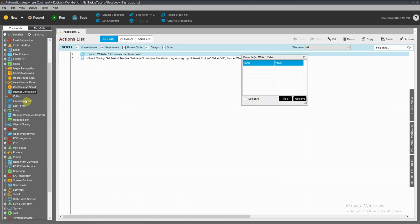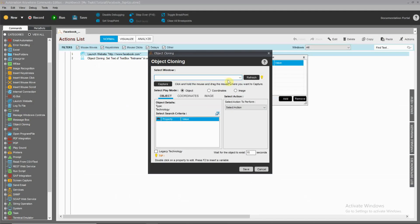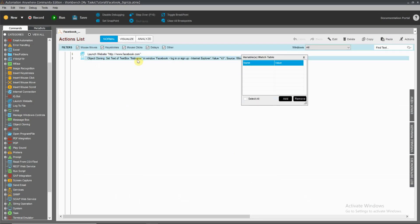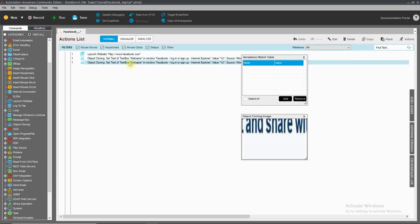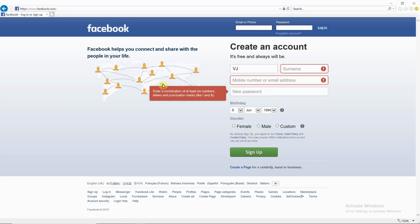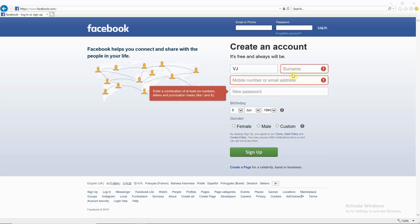We are going to double-click. We are going to copy — Ctrl-C, Ctrl-V. The window name is going to type in 'vjn'. Capture. We are going to drag it. Now we are going to change the surname.